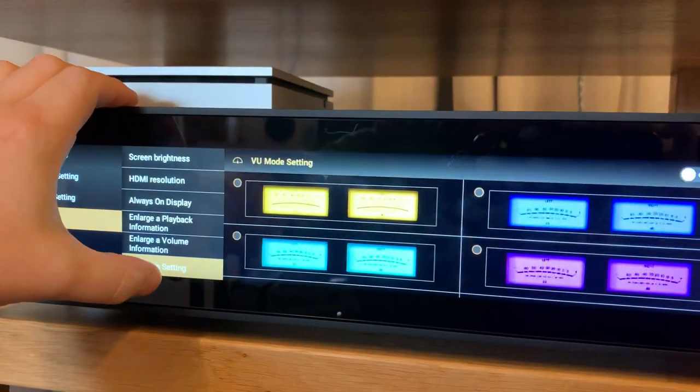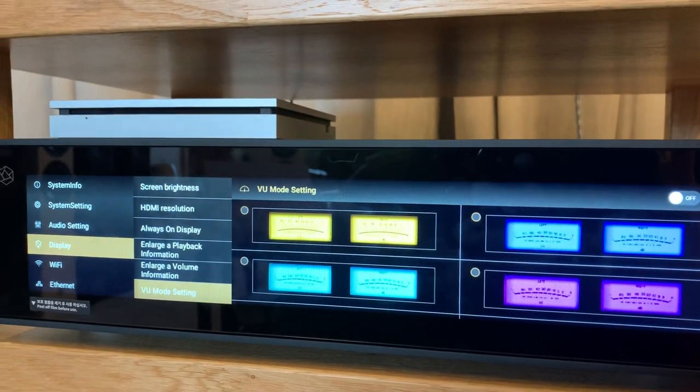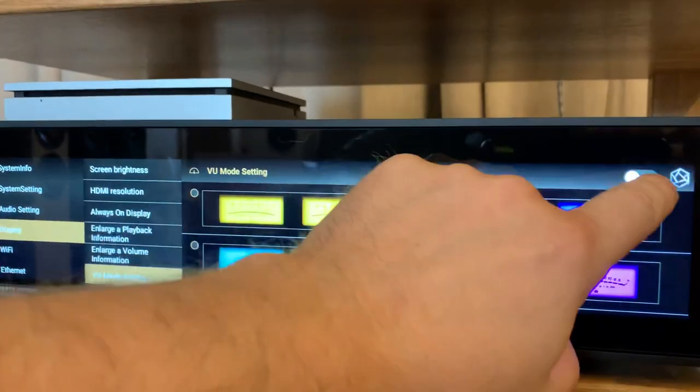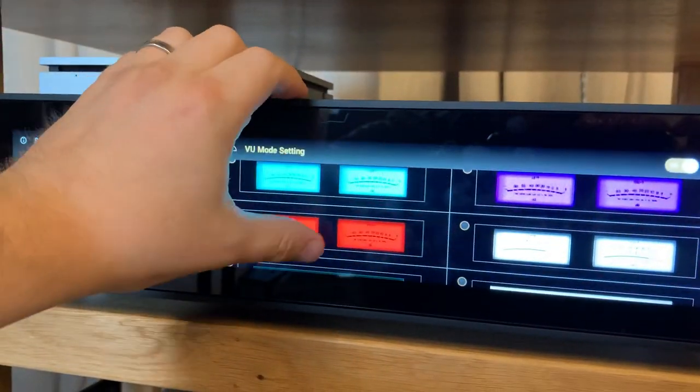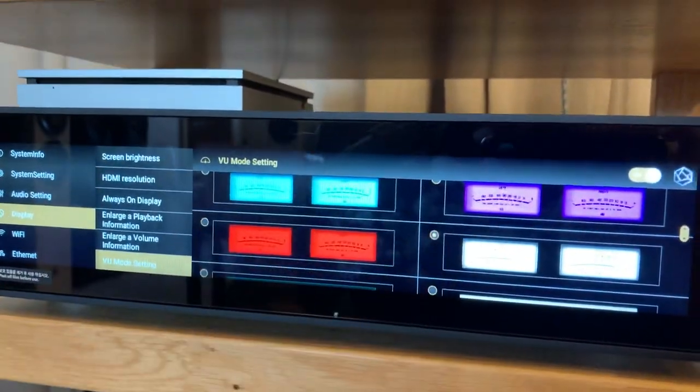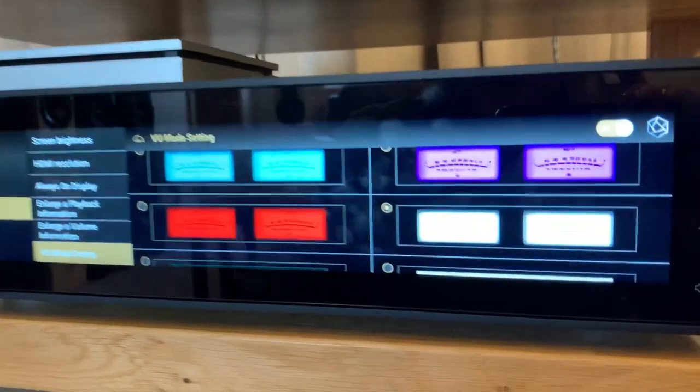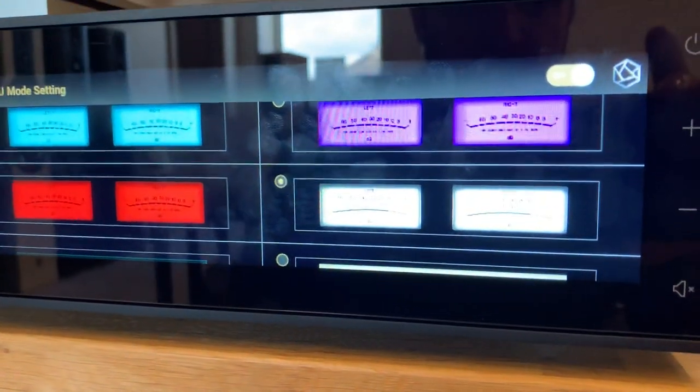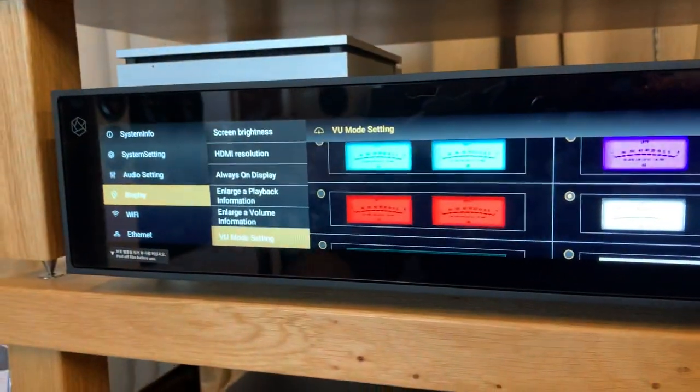And again you can set your default view mode setting. In here I would prefer to have a white background analog. Set that to on and away we go.